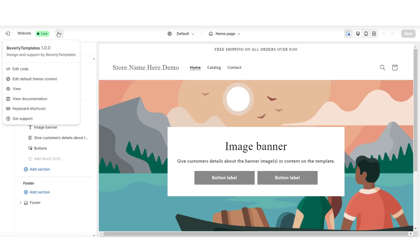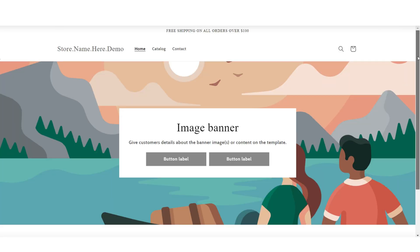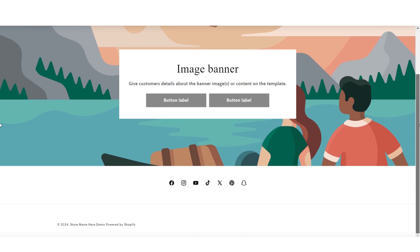As you're working on your website, when you click these three dots, then click View, this is where you can view your published website.